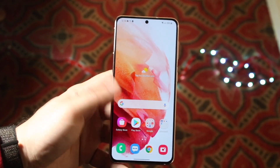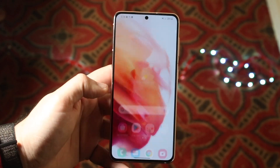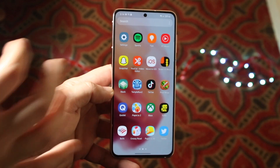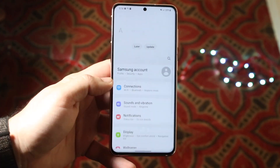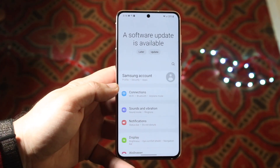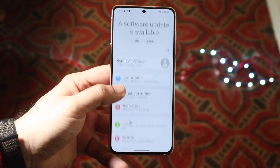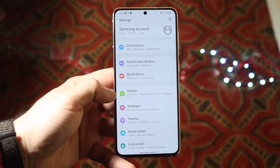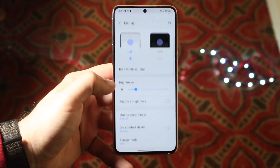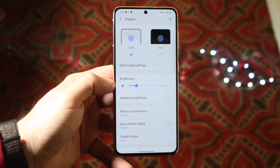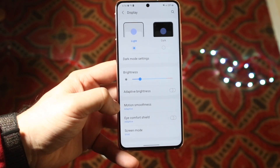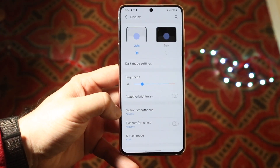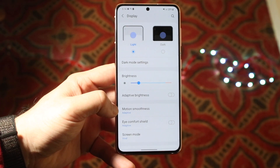First, go ahead and make your way over to your Settings app. Once you're here, scroll down until you get to the Display option. Click on Display, then locate the Motion Smoothness toggle — it's about the third or fourth one down.